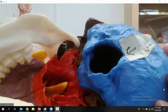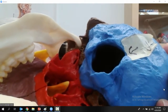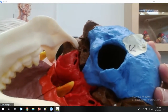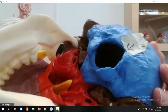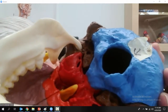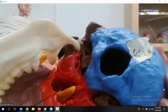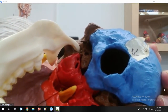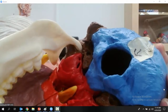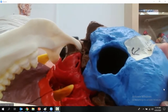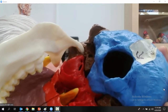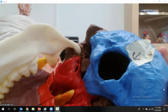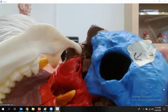Those occipital condyles go down onto the first vertebra, the atlas, specifically onto the superior articulating facets of the atlas.